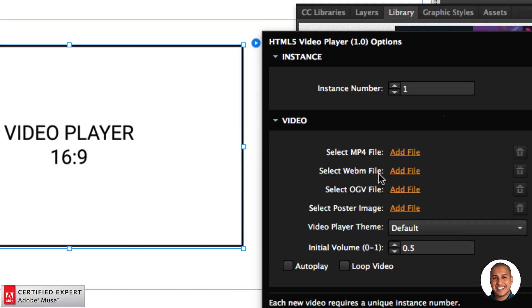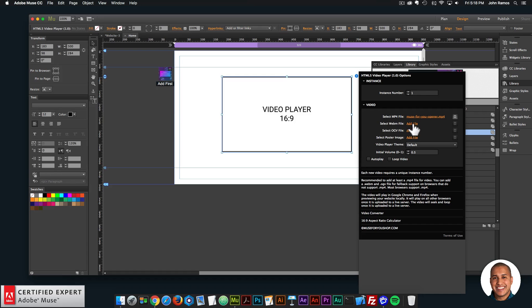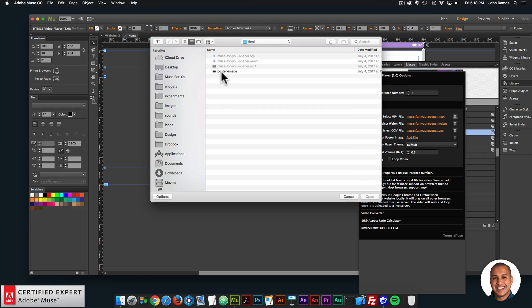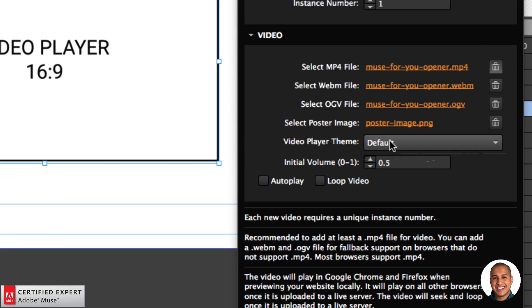In the widget options we have instance number, you can select an MP4 file, a WebM file, an OGV file, and a poster image. Most browsers now support MP4, so you can add WebM and OGV for fallback, or just add an MP4 file. I'll go ahead and add an MP4 file — I'll click Add File, double-click the MP4, and since I have the other files I'll add the WebM and OGV as well. Then I'll select the poster image so we have an image before the user presses the play button.